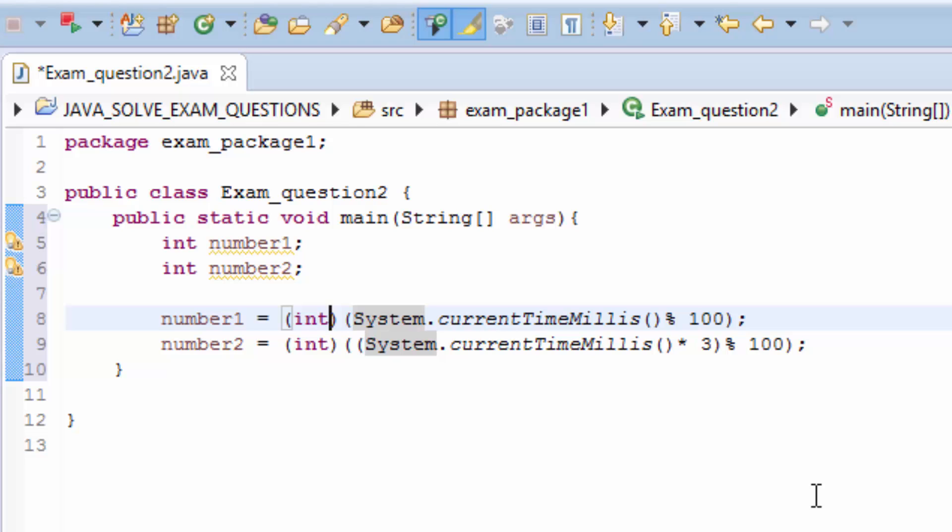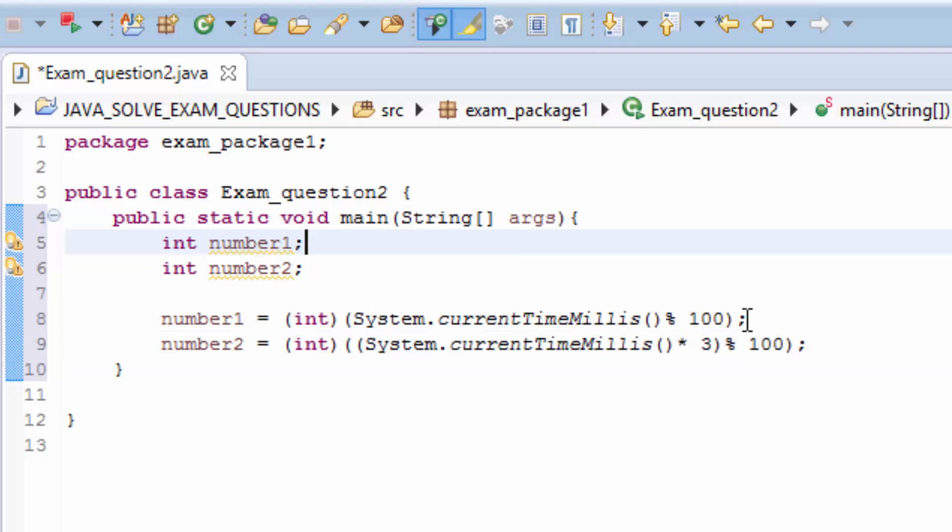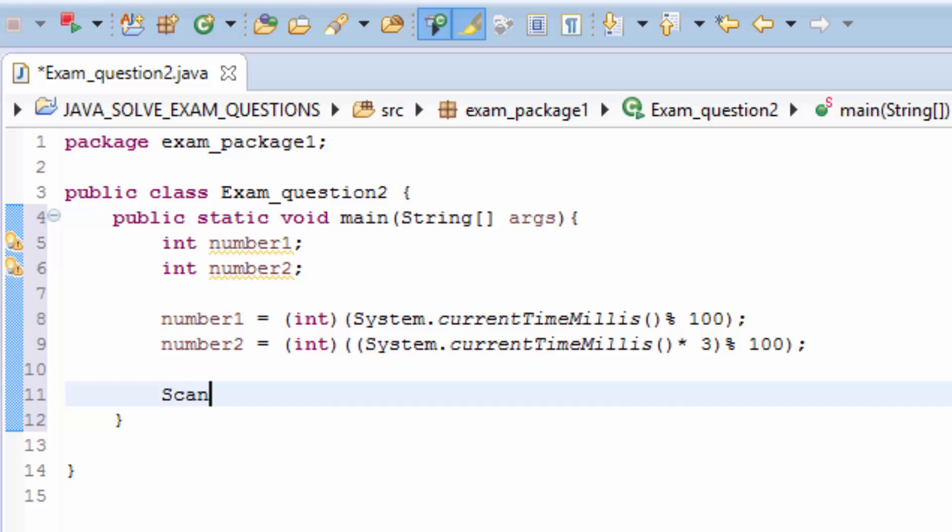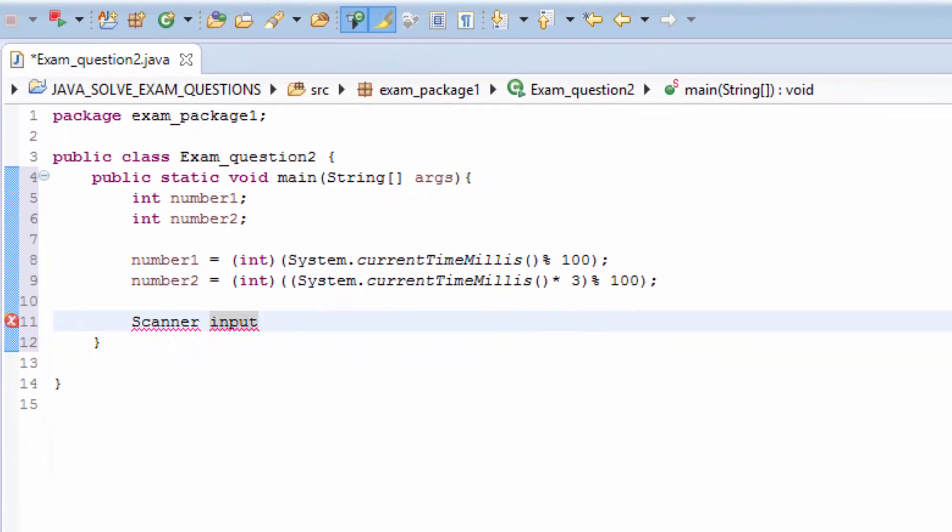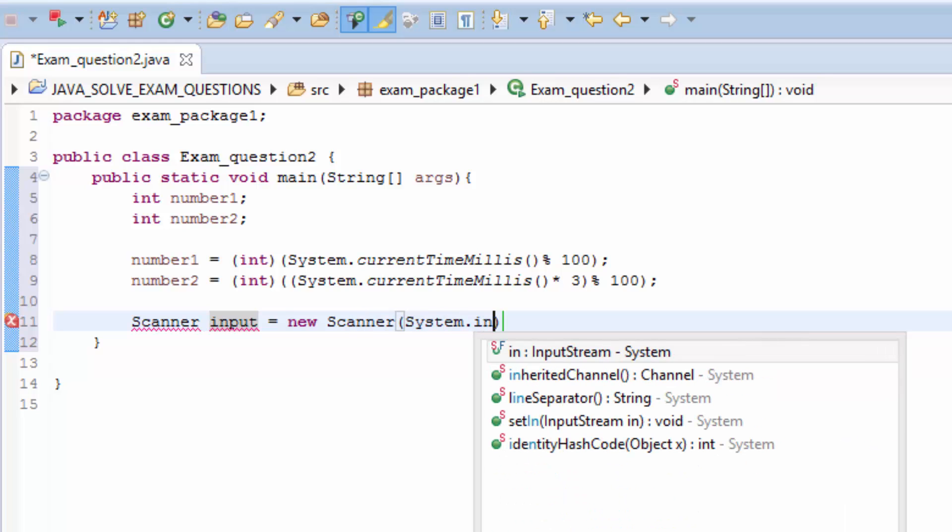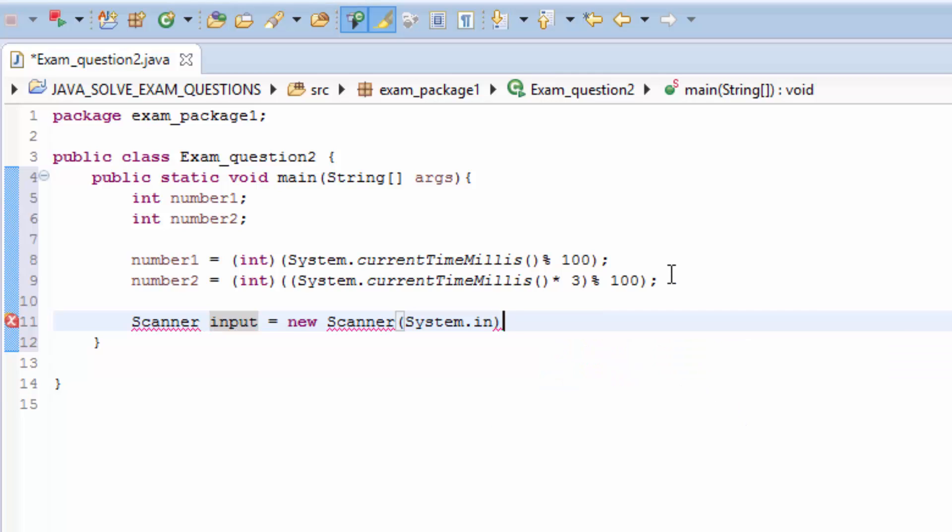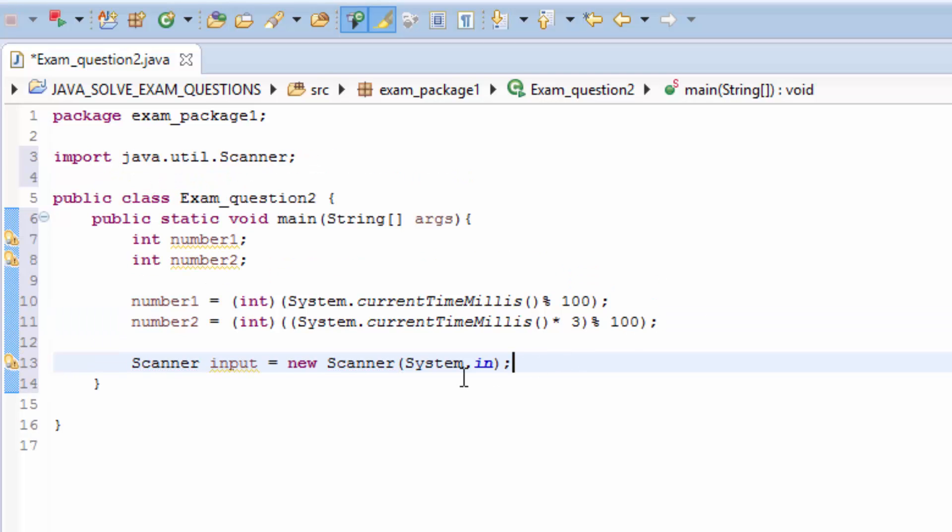Now we need to be able to ask the user to type the answer of the sum of these two numbers. We need to create a Scanner. Control shift O to organize the imports, and now we have the input here.